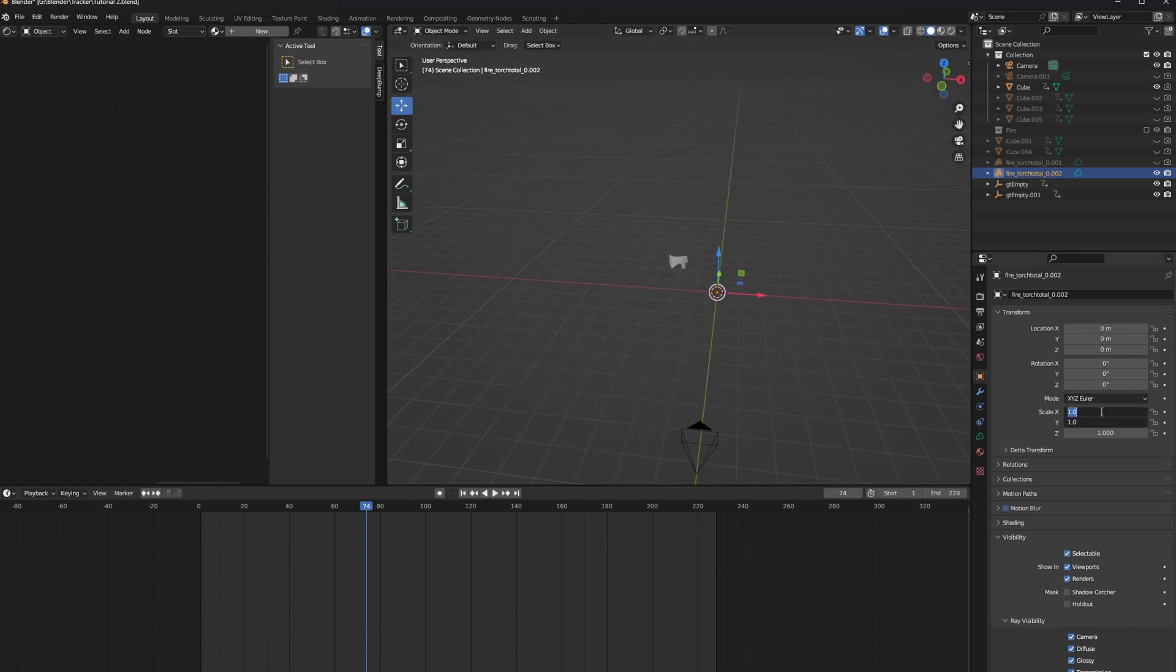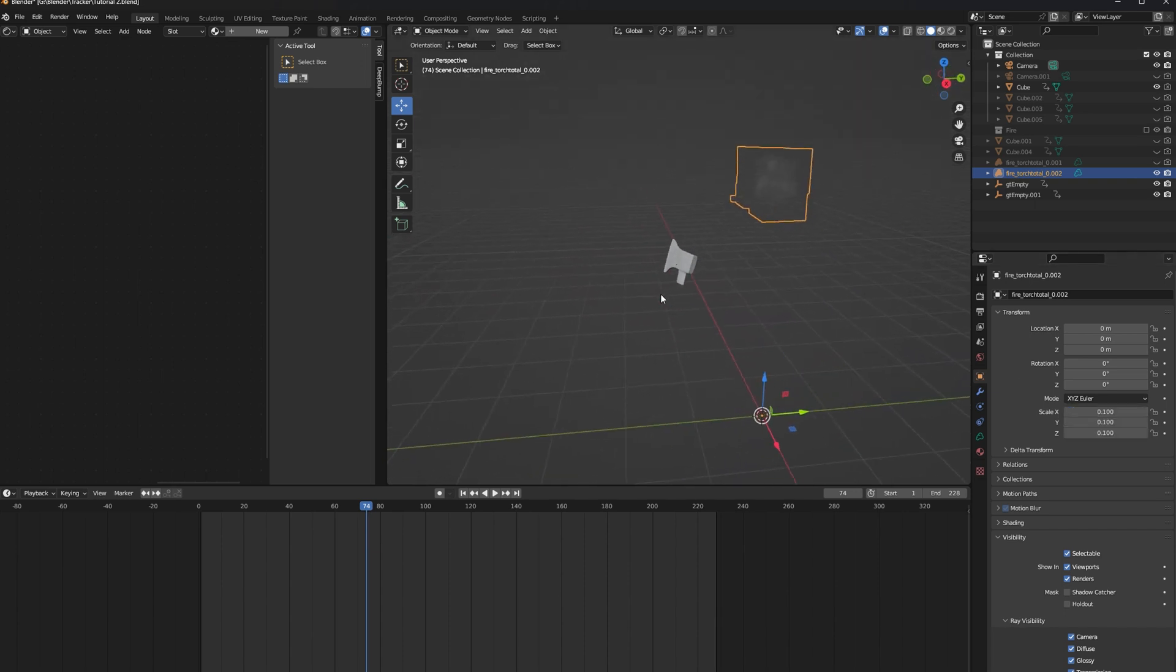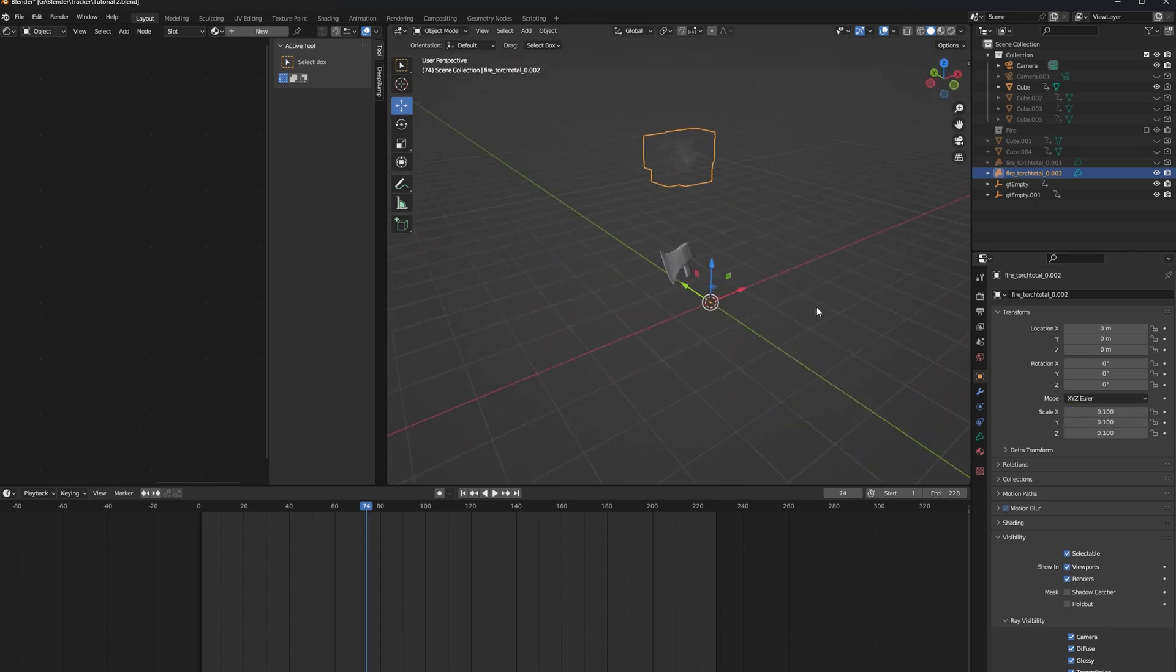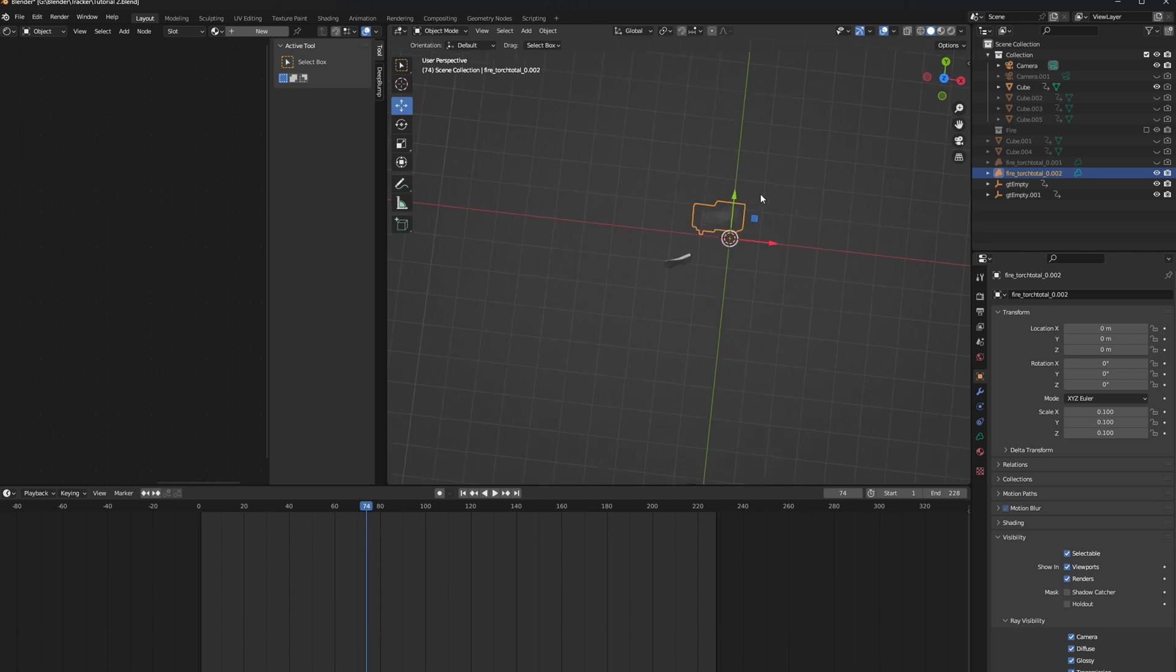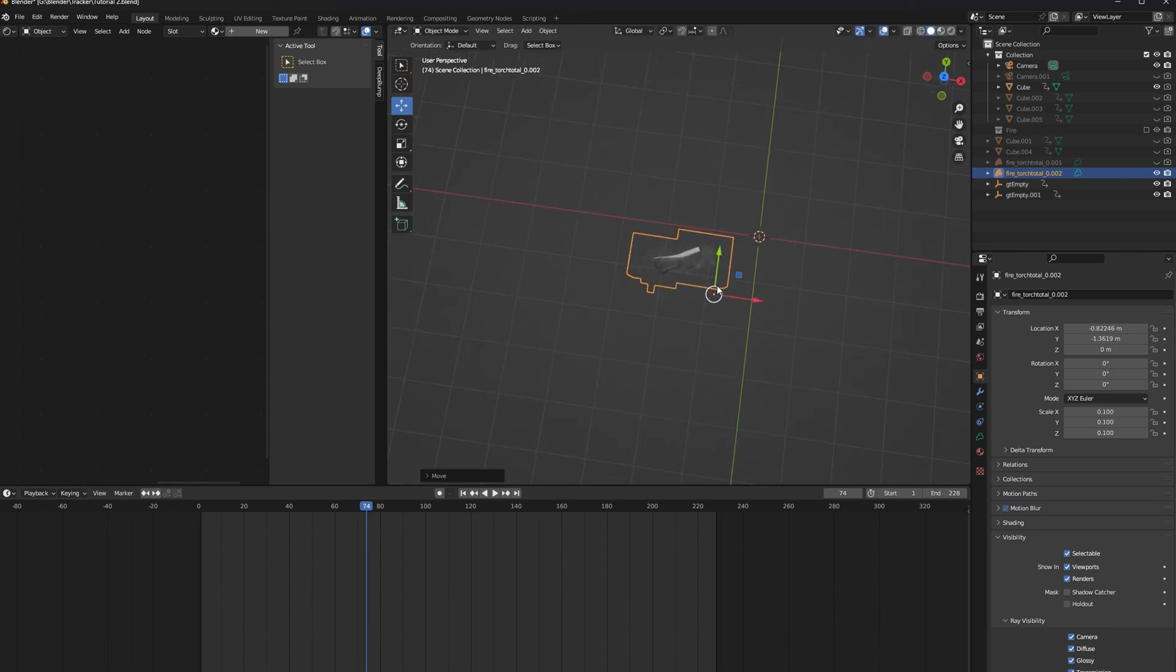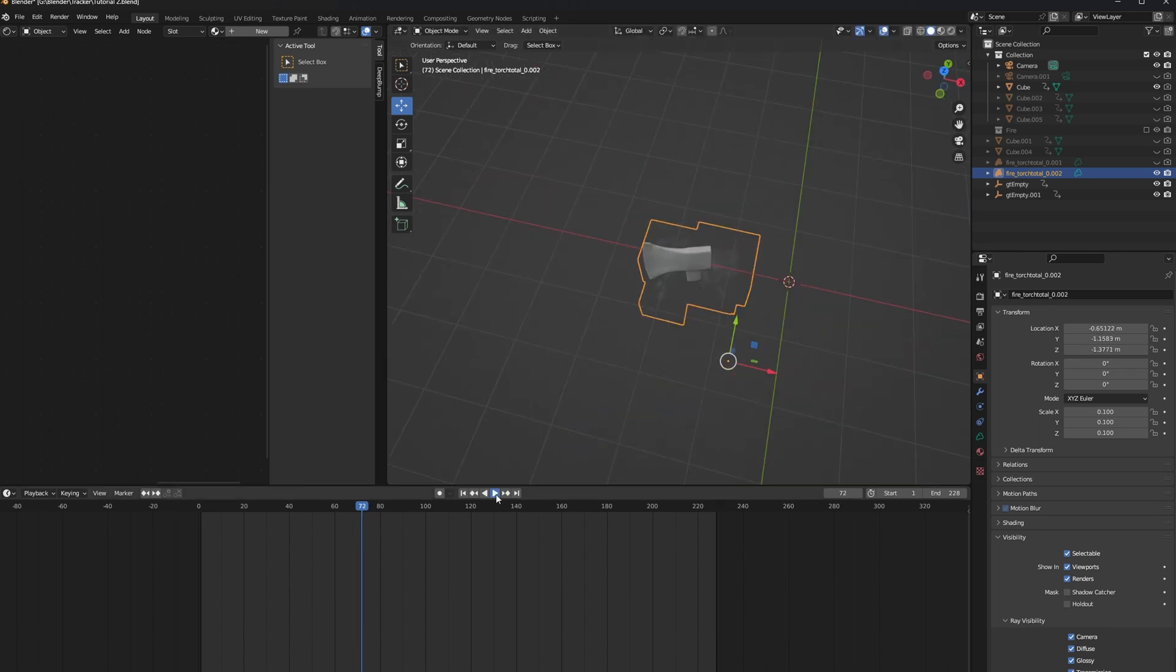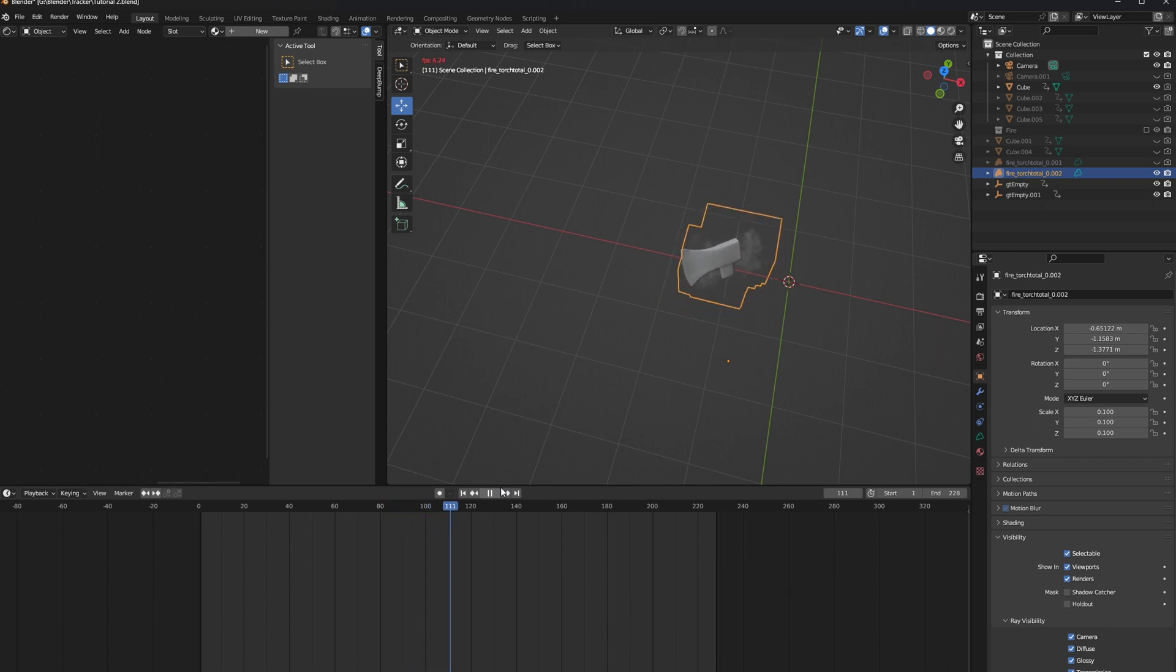We'll simply go into the scale option and set this to 0.1 in order to bring it back down to earth. We also moved our simulation around a little bit, so I'm going to go ahead and reposition it to match our axe. Once you have it positioned correctly, you should see that it aligns with your footage perfectly. Let's go ahead and create a fire shader for it, and then we'll export it for Nuke.